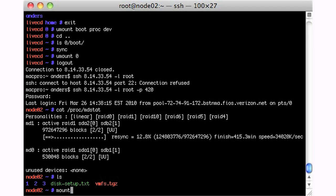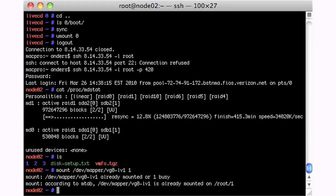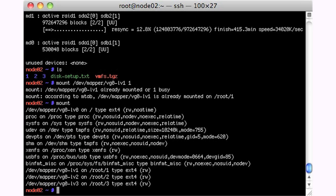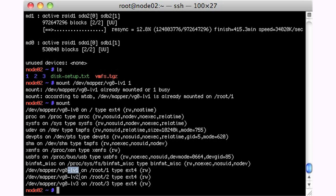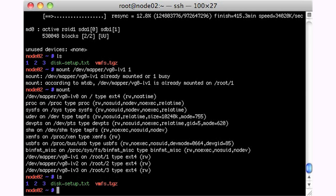So I'm just going to mount dev mapper volume group zero logical volume one onto one. Oh, I've already mounted it. Might've been smart to check. So I've got logical volume one, two, and three all mounted. They're ext4 on root one, two, and three, just so I have access to my slices here.